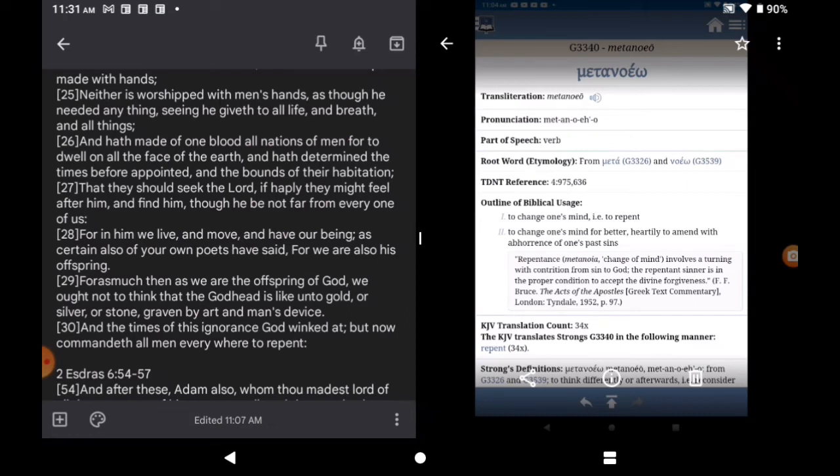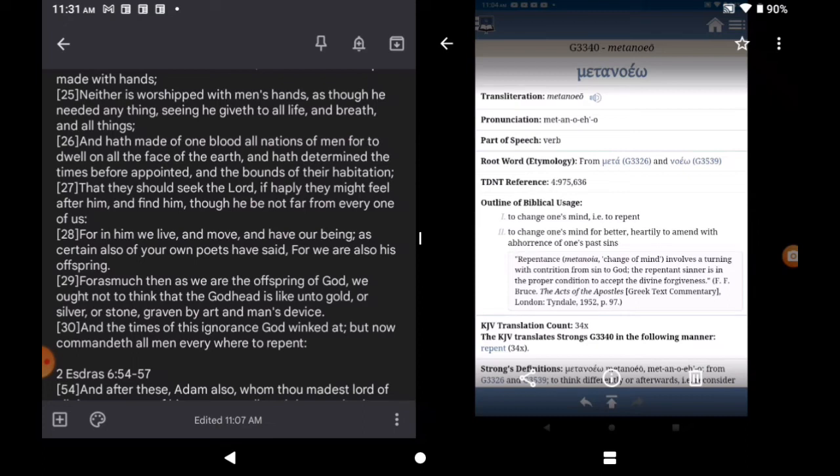But now command of all men everywhere to repent. Now they hear all men. Right. Like it says in Acts the second chapter. Then it says ye men of Israel hear these words right after. What is going to the word repent? Right here is. Metanoia. Forgive me for the pronunciation. To change one's mind to repent. To change one's mind for better. Heartly to amend with abhorrence of one's past sins.